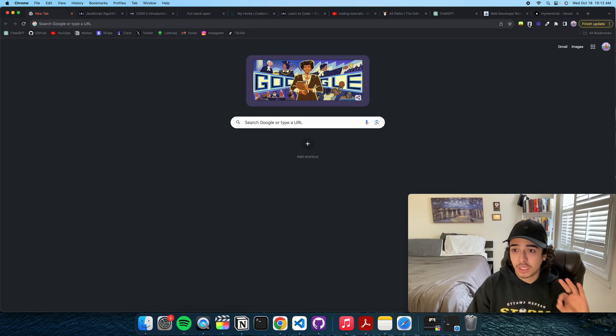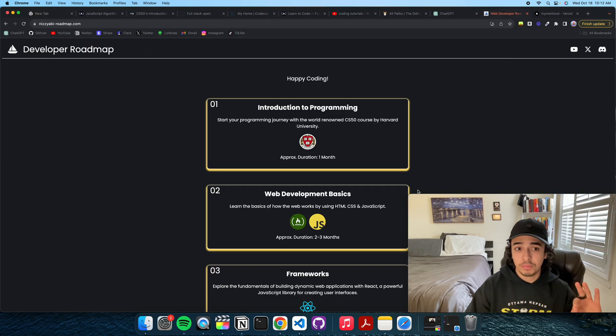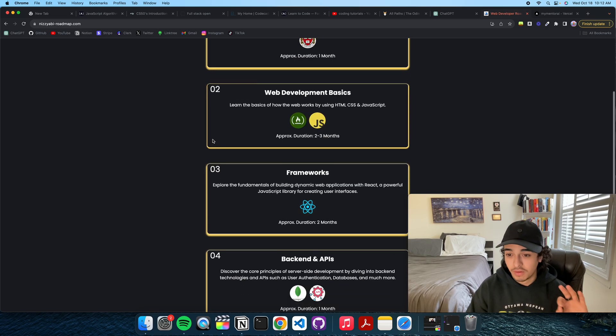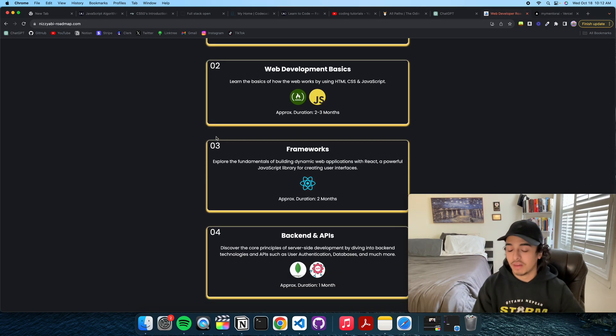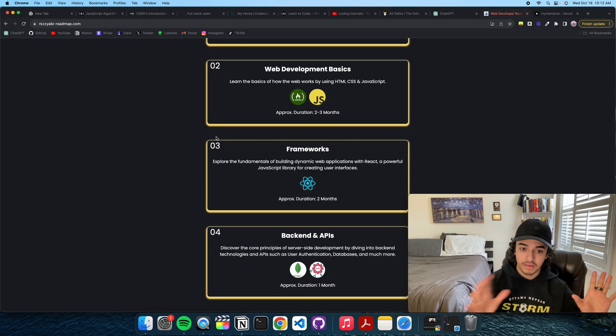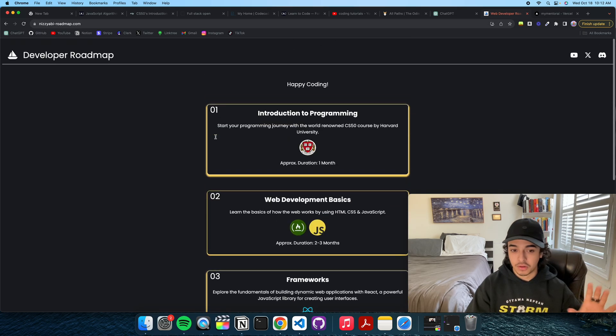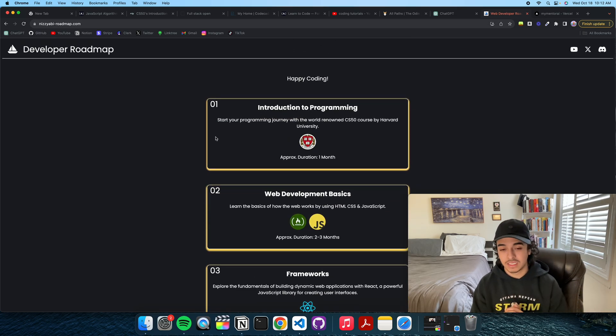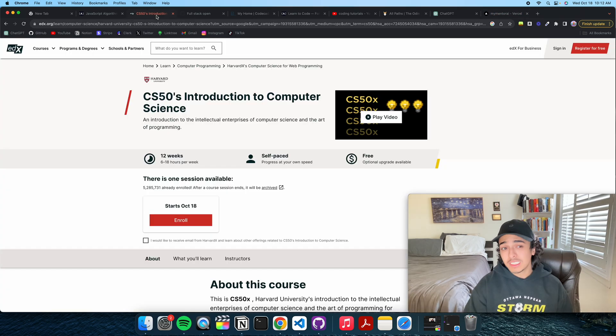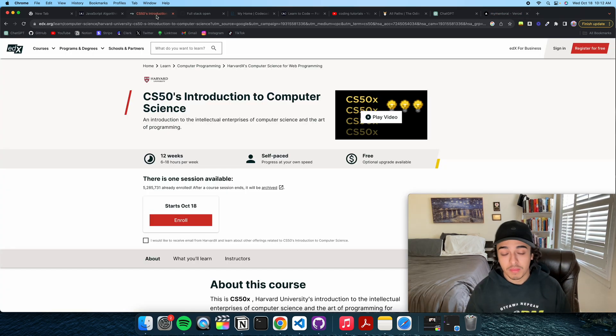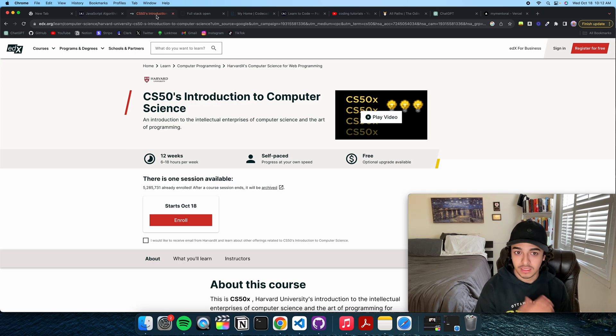So if you want the curriculum, everything will be on the web developer roadmap. I'll make sure to leave everything in the description below just so you have a better way of accessing this. But yeah, so the best place to start, in my opinion...